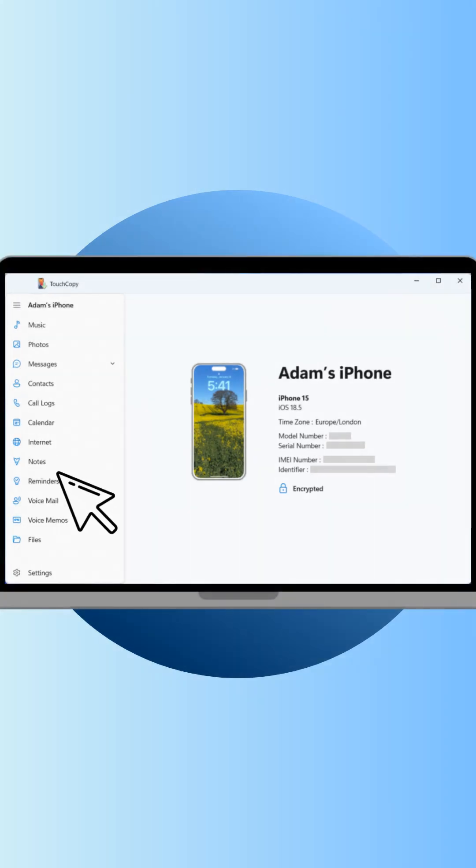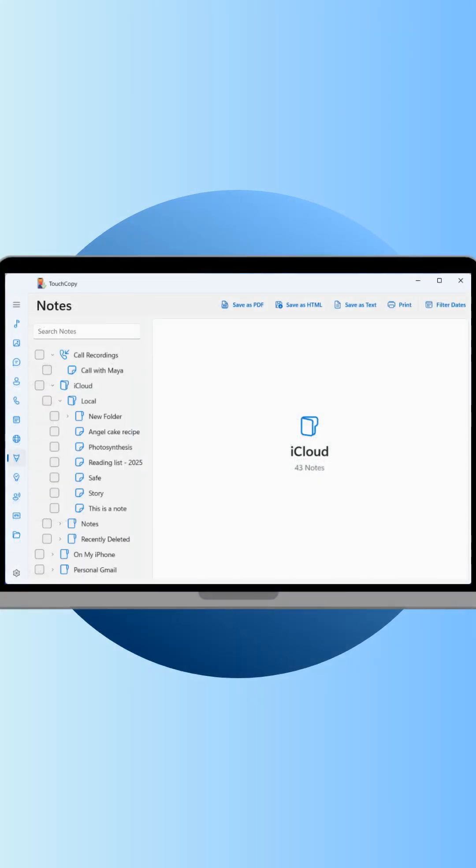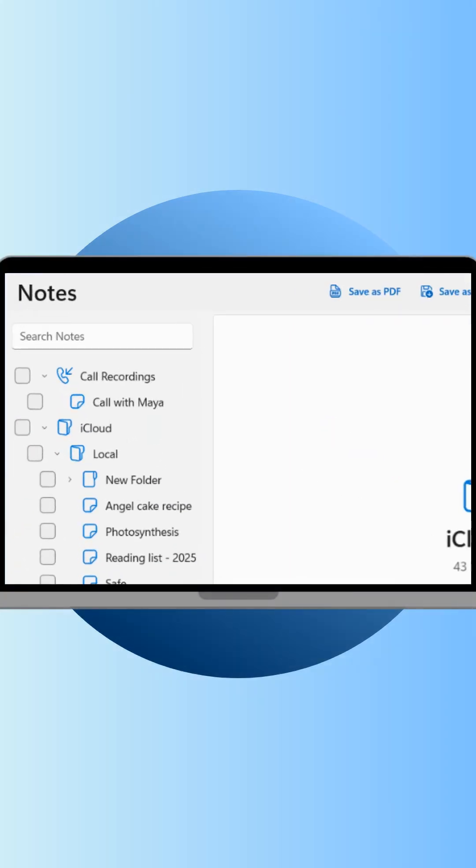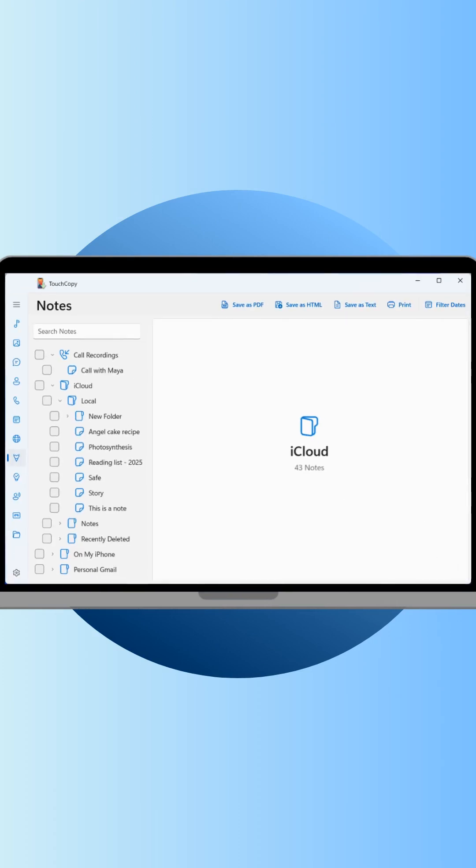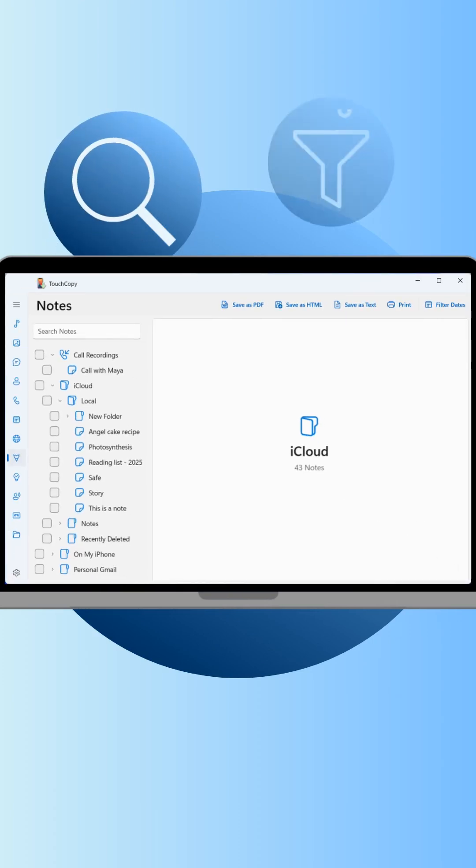Click the Notes section in TouchCopy. Your notes are sorted into folders just like they are on your iPhone. You can easily search your notes or filter them by date.